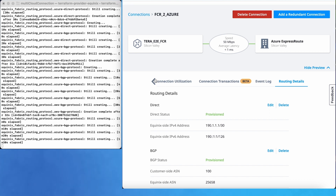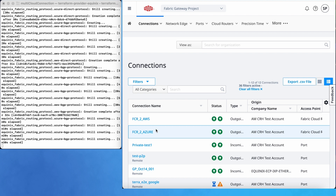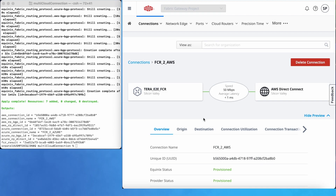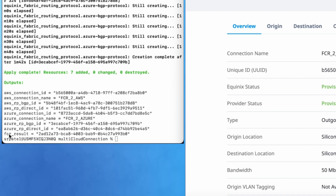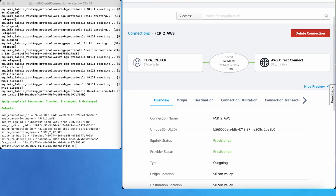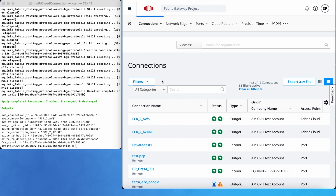The Azure connection creation has been completed. Now it will complete the AWS connection as well. In the terminal you can see that Terraform execution has been completed and seven resources have been created. In the output you can see the FCR UUID, Azure connection UUID, AWS connection UUID, and UUIDs for the direct and BGP protocols as well. In the Fabric portal we can search for the connection using the name or UUID.